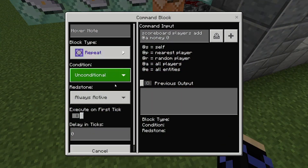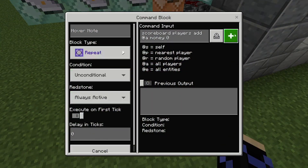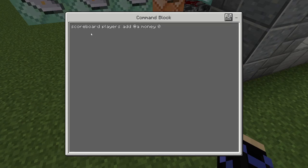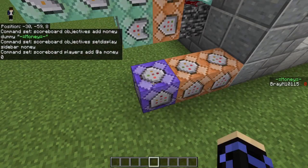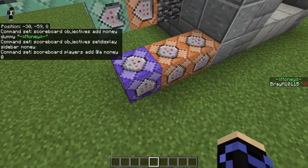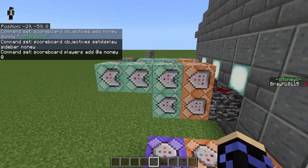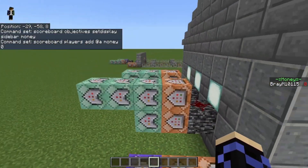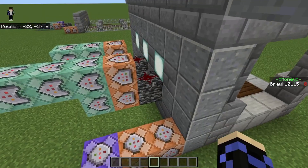The last setup command you want to put somewhere in a loaded area — it's a repeat, unconditional, always active, zero ticks command block with 'scoreboard players add @a money 0'. This adds everybody to the scoreboard so whenever somebody joins they're added to the right-hand side display.